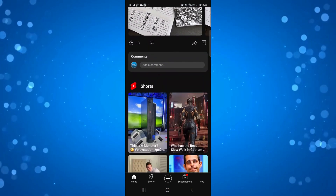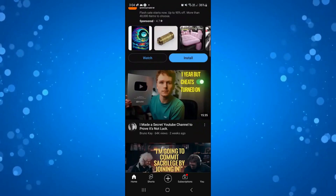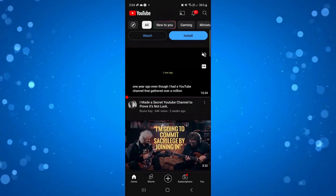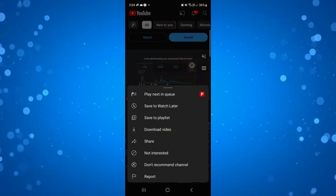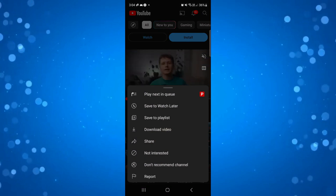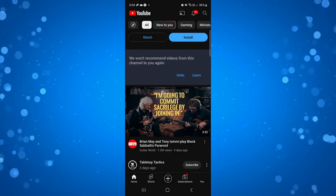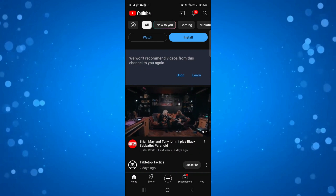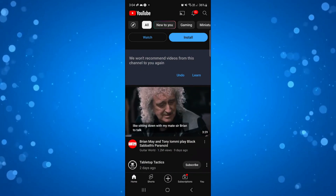Now what you can also do — if I come down to another video — is press onto the three dots and select 'Don't Recommend Channel', which is going to block the channel from coming up and they're not going to recommend videos to you, as you can see by the pop-up that's appeared here.